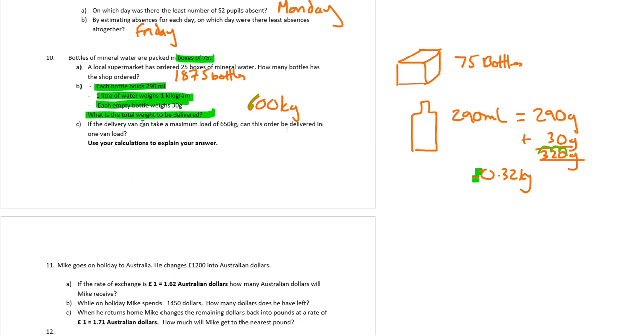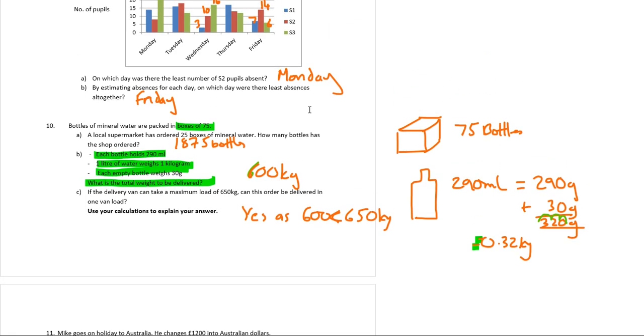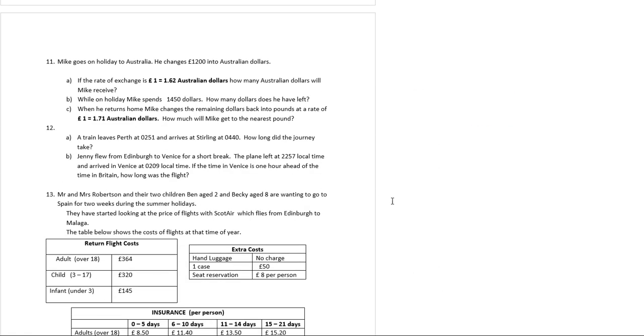The last part of the question says, if the delivery van can take 650, can this order be delivered? Well, yes, it can, as 600 is less than 650 kilograms. Simple as that. So make sure you say if it can or not, and then numerically say why, because the weight is less than the maximum weight. So please, for this question, break down what you've got. Try and visualize it. There's nothing here that anyone can't do. It's very simple first-year work, but people always get confused. And I think the units gets people as well. A millilitre is a gram, and then you've got to divide by a thousand to get into kilograms. You could have done 1875 times by the 320, and then divide it by a thousand to get very big numbers. Pretty straightforward. Just take your time.